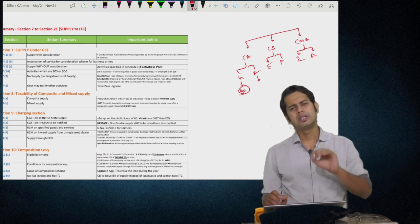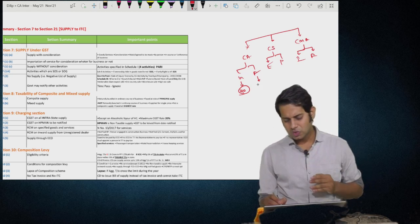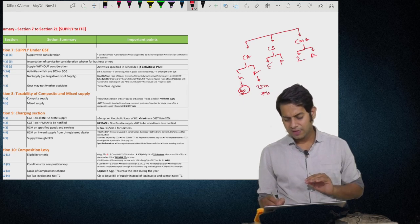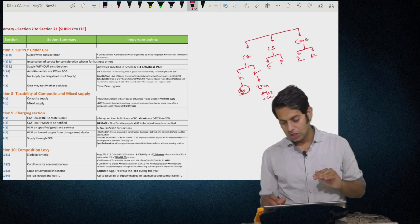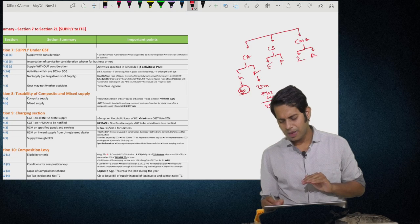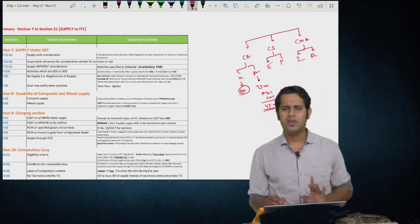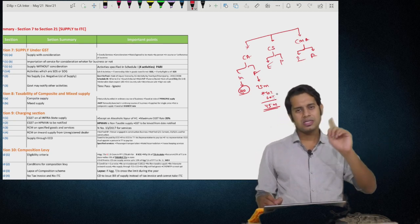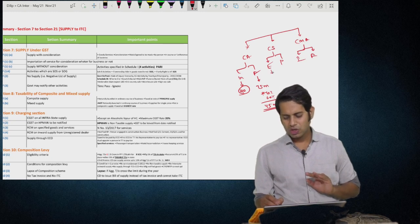If you are a final student, I will be uploading one more video on customs separately. For you, GST is for 75 marks — this video will cover around 60–70% of your syllabus, approximately 45 marks. This video will help you revise those 45 marks. For CS executive, the paper is for 50 marks — this video plus the customs video is more than sufficient and will cover almost the entire syllabus.